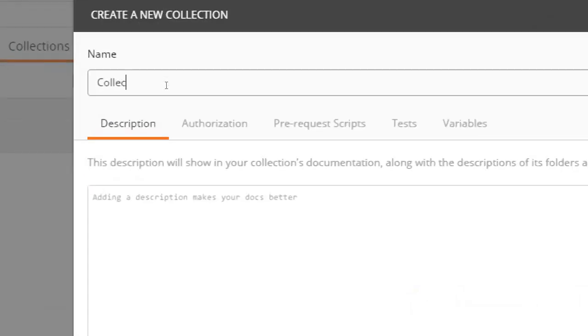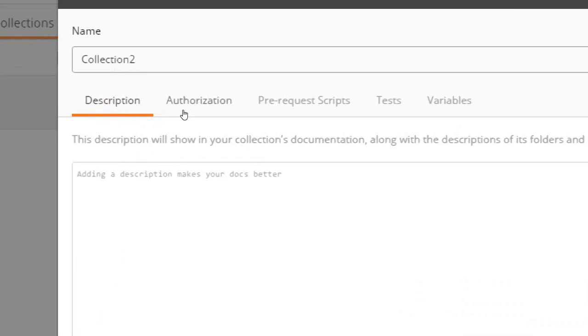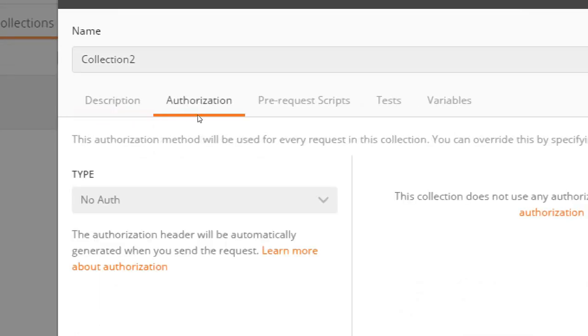You can click on this collection and here it gives us this window where you can name your collection. So let me name it as collection 2. We have already created collection 1 and here you can give some description which is optional.